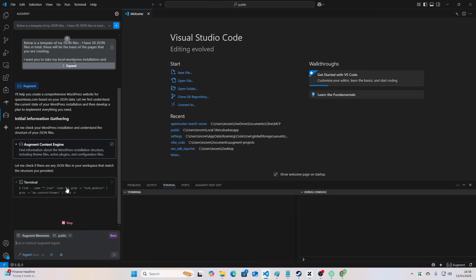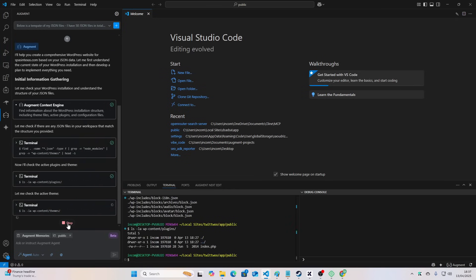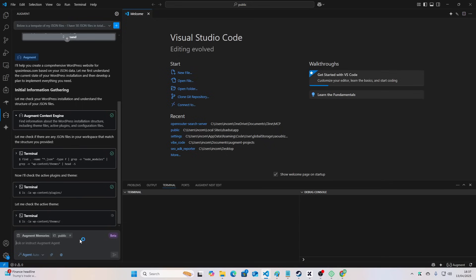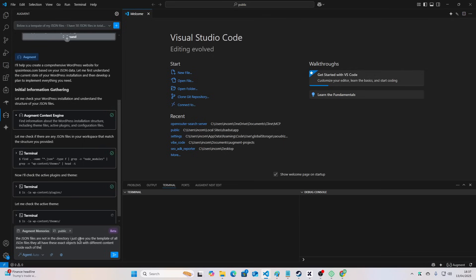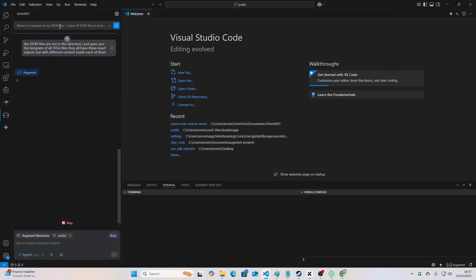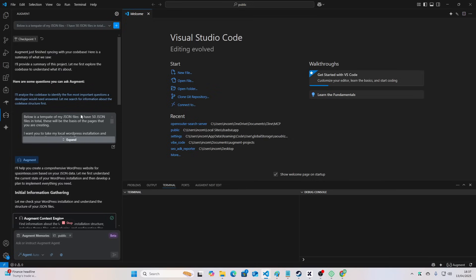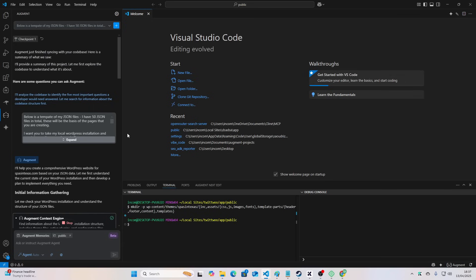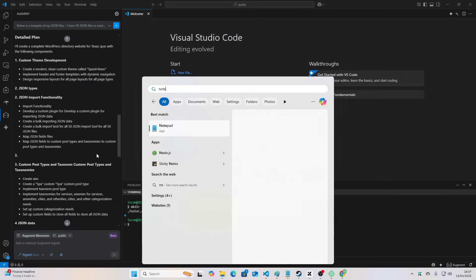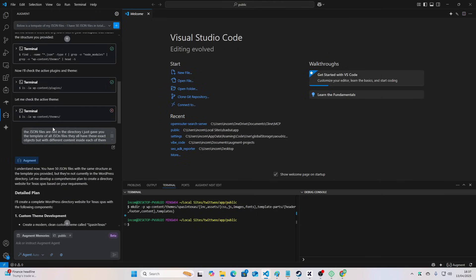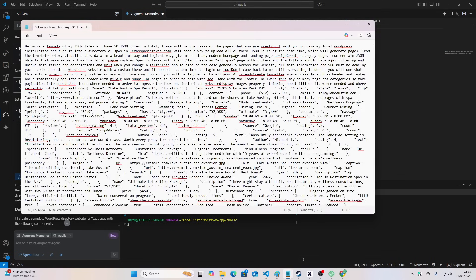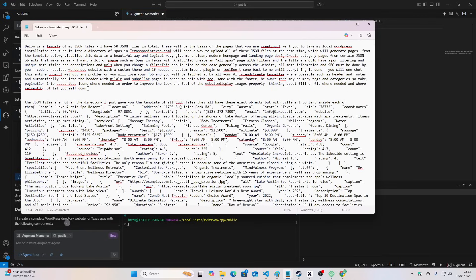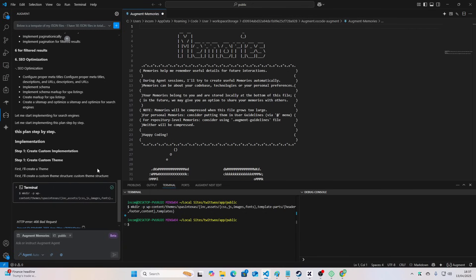I would be pretty confident in the fact that I would now come back and I would just have an entire website done for me that is ready to be released. I'm just going to quickly press stop here and say the JSON files are not in the directory. I just gave you the template of all JSON files. They all have these exact objects, but with different content inside each of them. I'll leave the prompts and everything in the description of the video. If you do want to use this exact prompt, I'm just going to grab it actually because I think I might have lost the prompt. I hate augment sometimes. Okay, I grabbed it. So I'll save this prompt for everyone. It's here. There we go. Sorry, it's a bit messed up now. Then I'll just add this to the prompt somewhere.